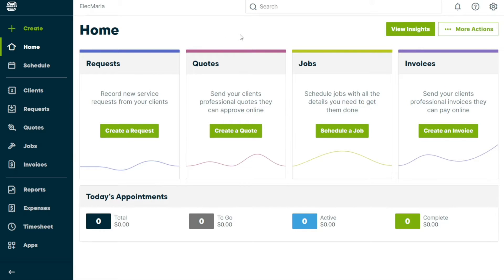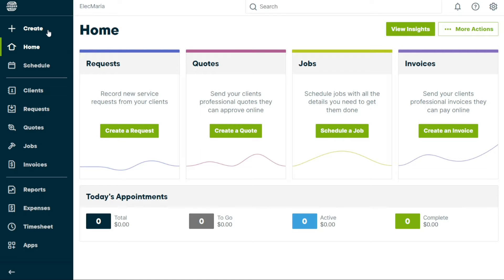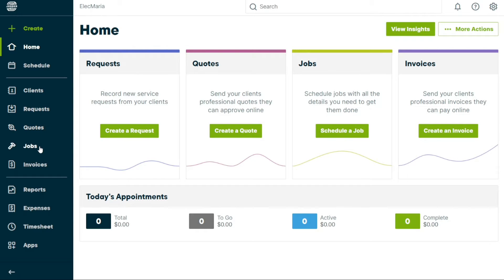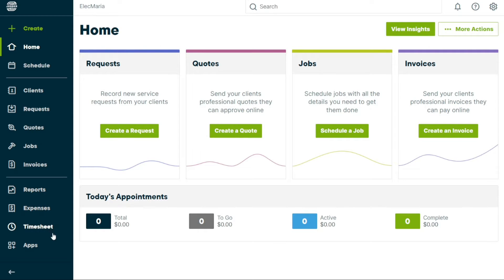The dashboard is designed to be simple and easy to use, so you can quickly find what you need. The left side of the dashboard features a navigation panel that includes Create, Home, Schedule, Clients, Requests, Quotes, Jobs, Invoices, Reports, Expenses, Timesheet, and Apps. Each of these options has its own set of features and tools to help you manage your business more efficiently.